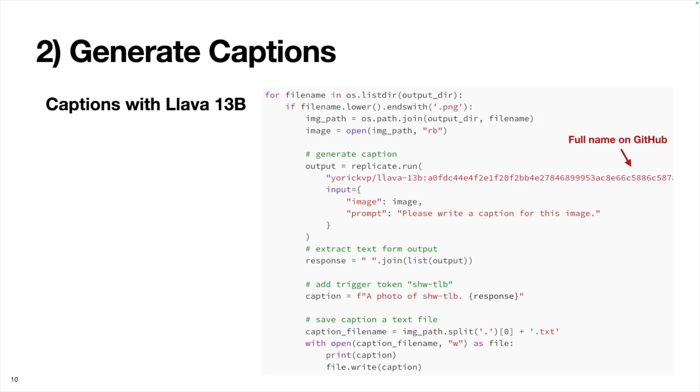This by default will create this output object, which is an iterable optimized for streaming the text responses. What I do here is I take this output object, I convert it to a list, and then I join each element of this list with a space, which gives us a single string of the model's response.